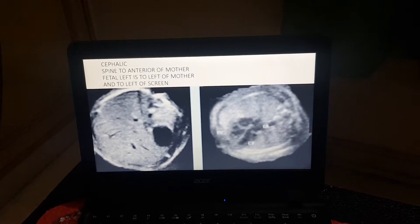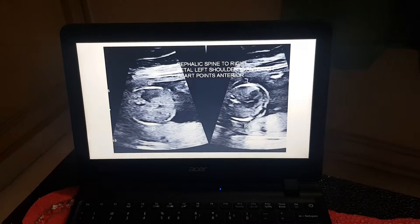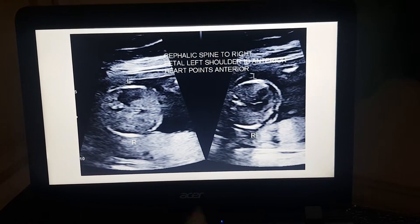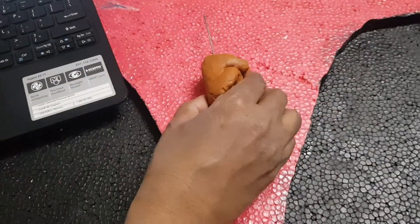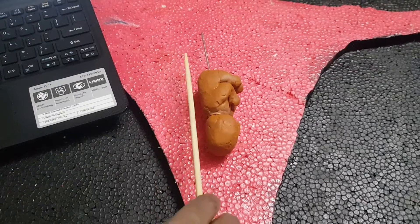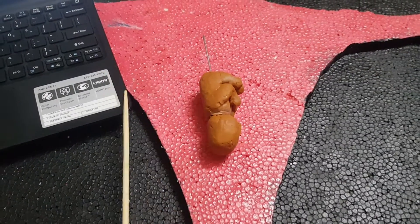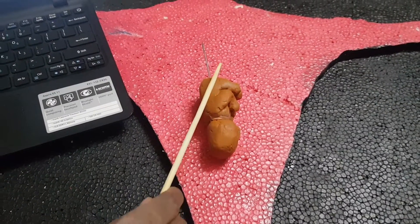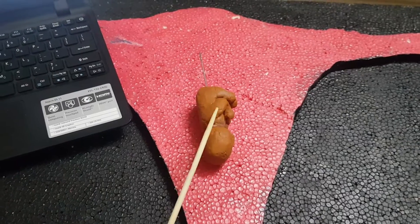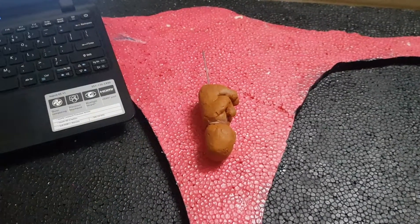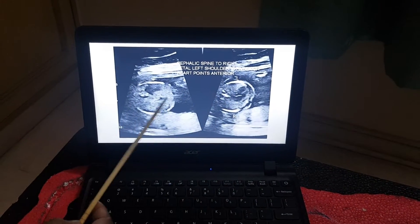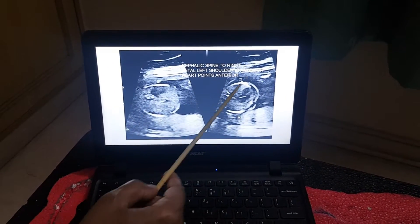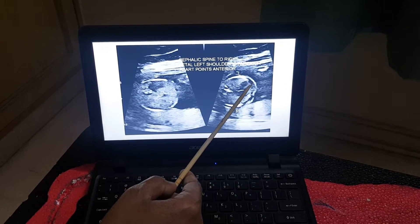Next position: cephalic presentation with spine to the right of the mother. I rotate the fetus — it is in cephalic presentation with the spine to the right of the mother. The left shoulder is pointing anteriorly, so whatever is pointing anterior will be the left of the fetus. On the left you can see the stomach, and on the left you can see the apex of the heart.